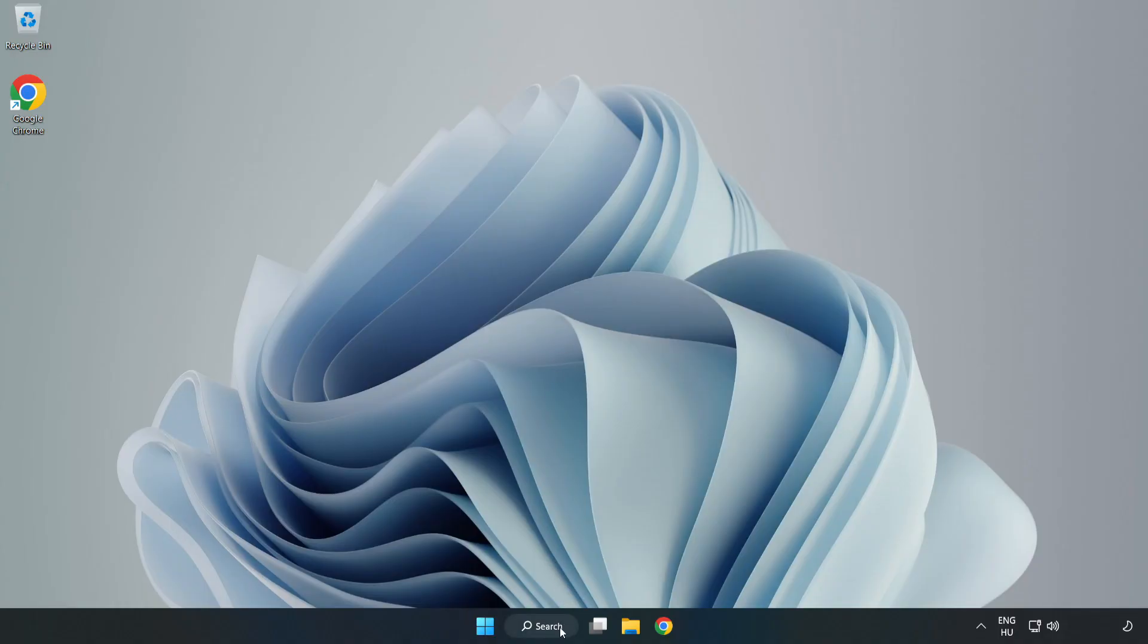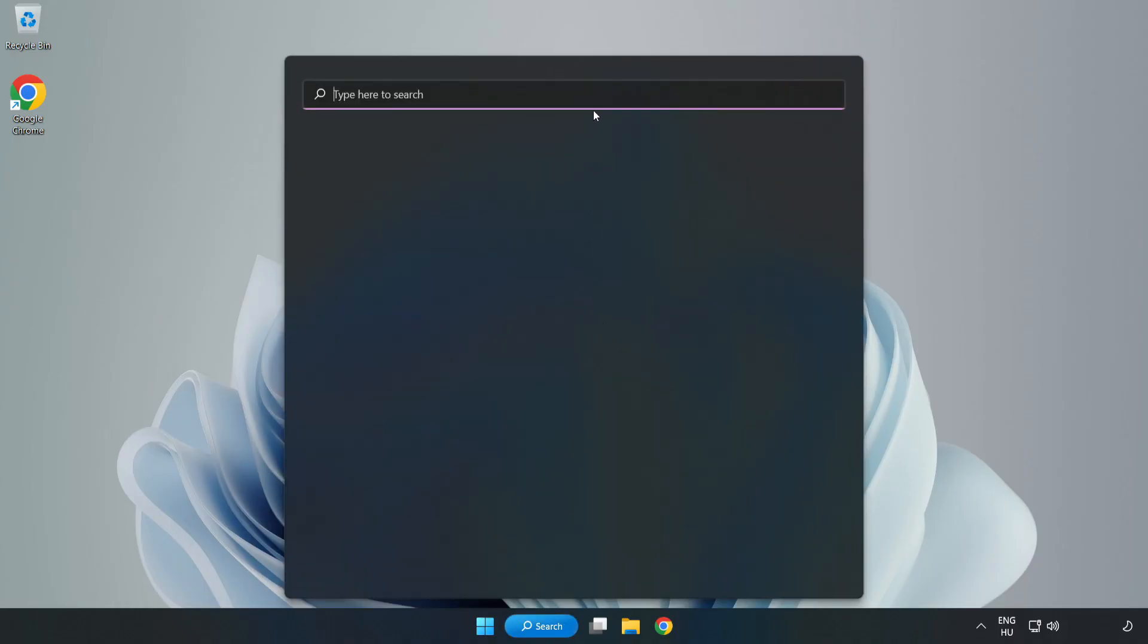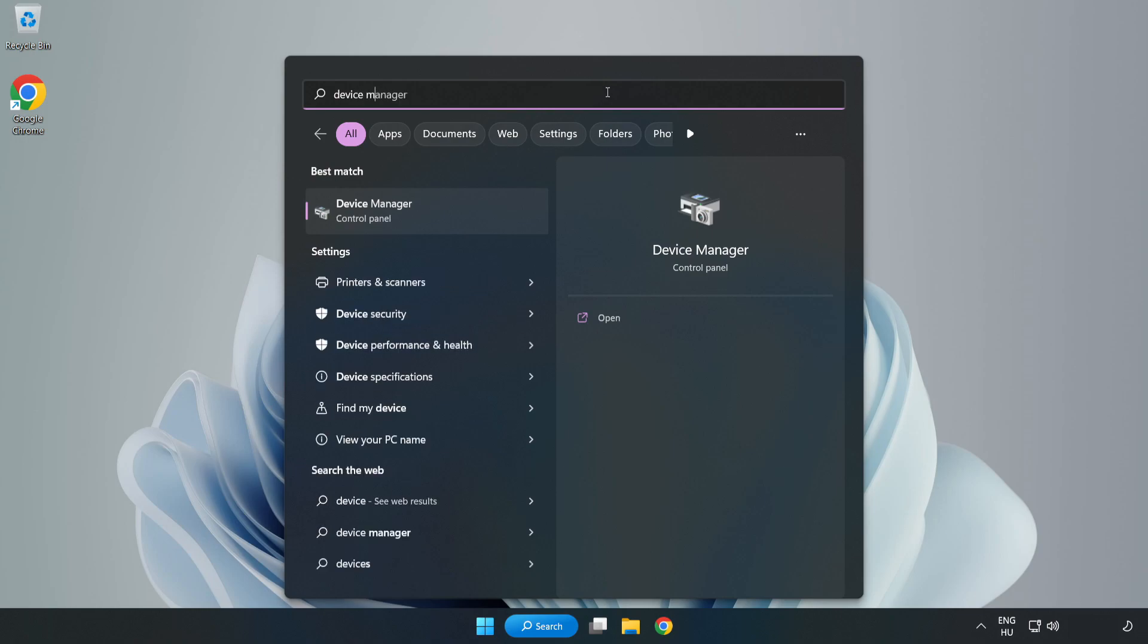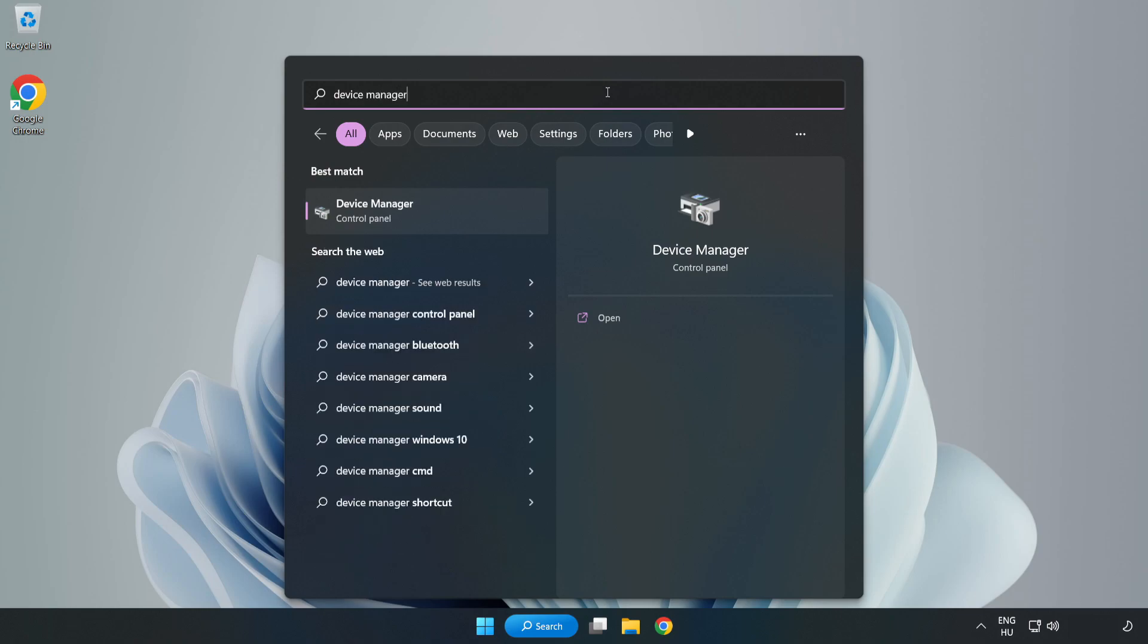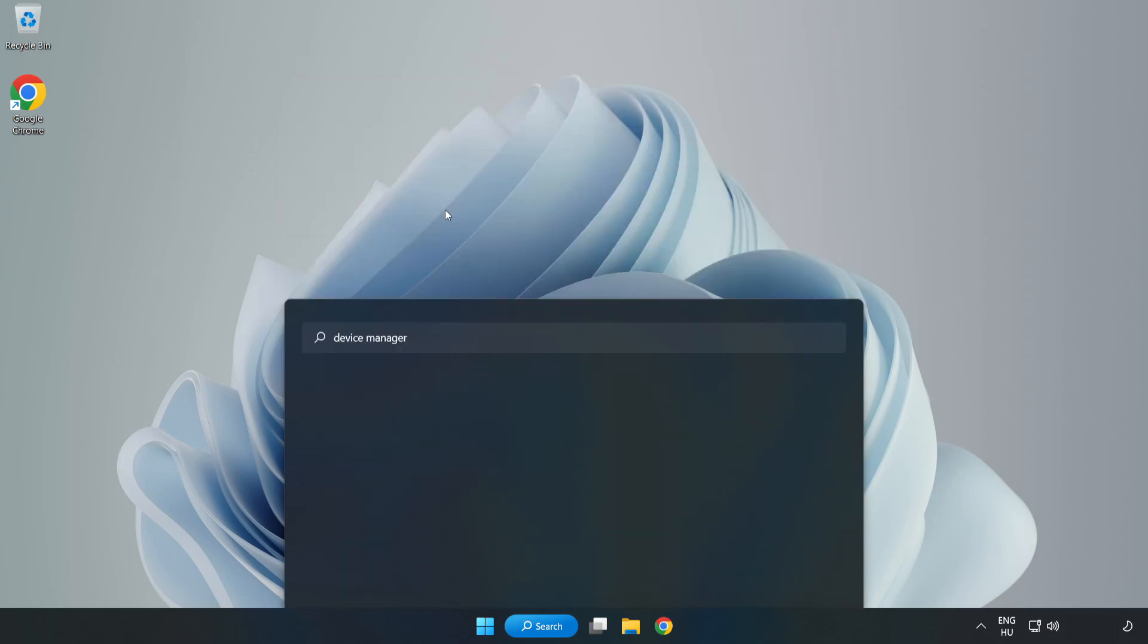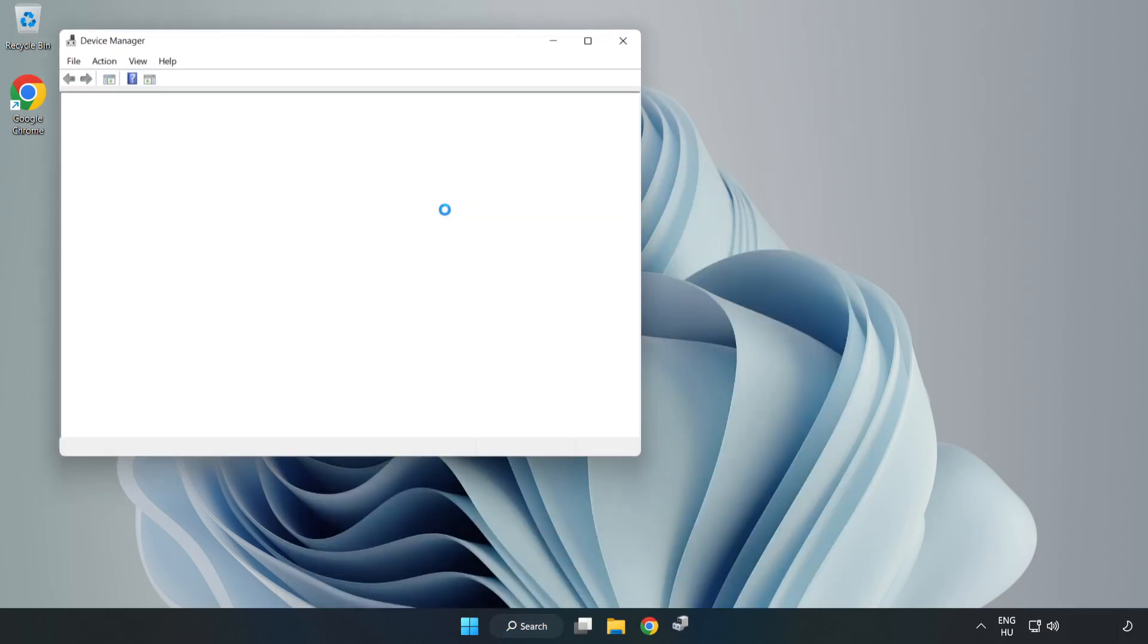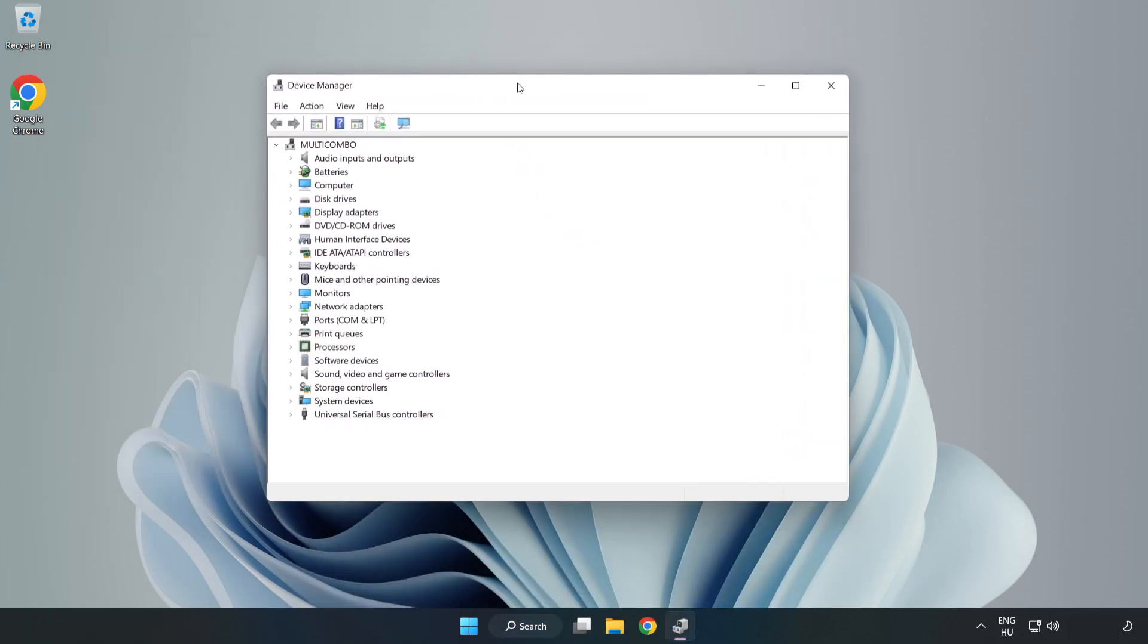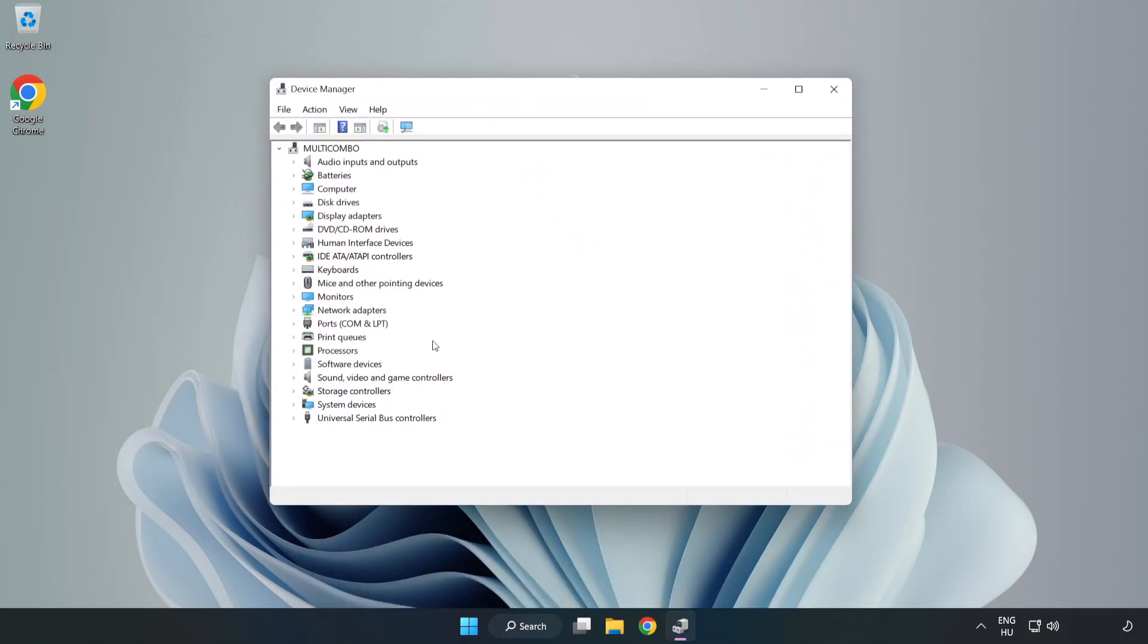Click Search Bar and type Device Manager. Open Device Manager. Click Sound, Video, and Game Controllers.